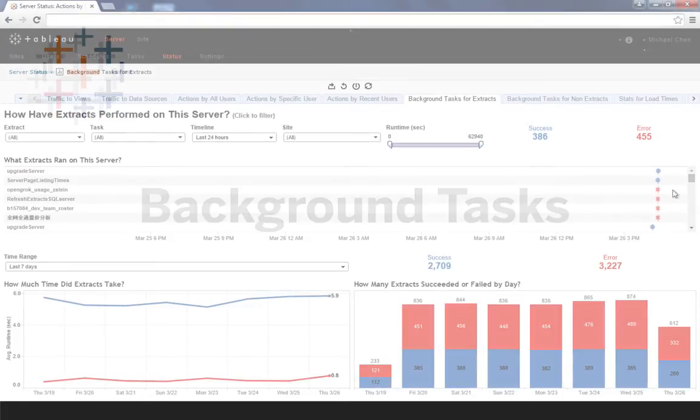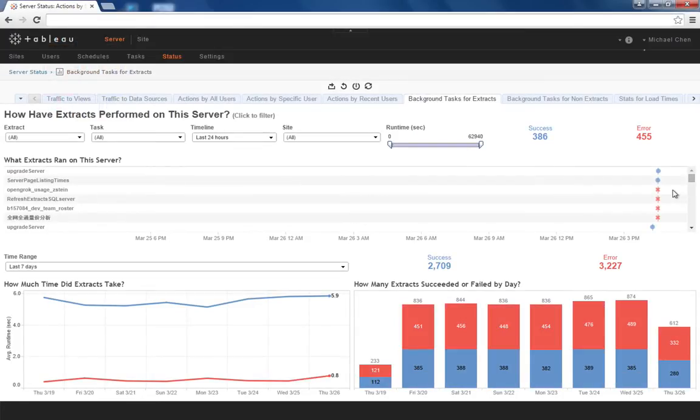The admin views also allow for detailed tracking of scheduled background tasks, including extracts, notifications, and maintenance. Once again, you'll find the same level of interactivity in these dashboards.